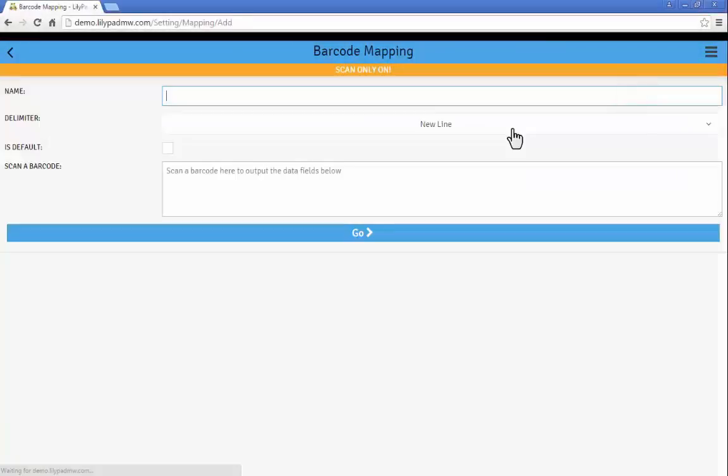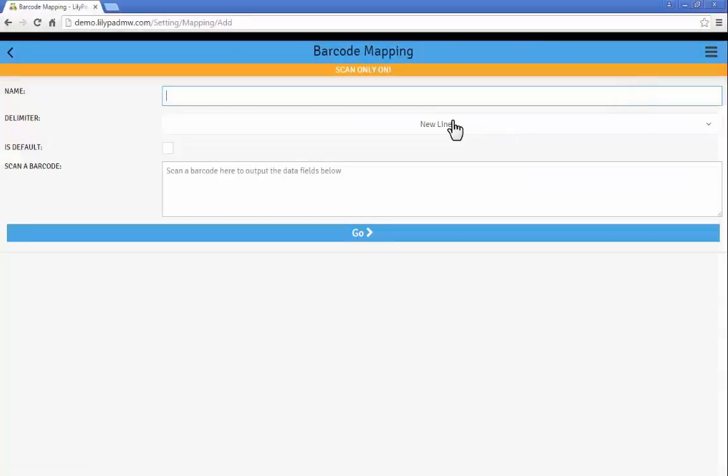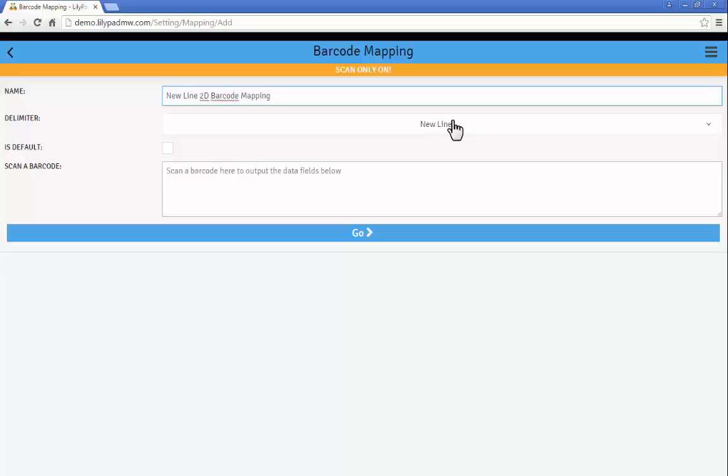So I'm going to click the plus box to create a new mapping and give my mapping a name. In this case we'll call it new line 2D barcode mapping, and my delimiter by default is set to new line.